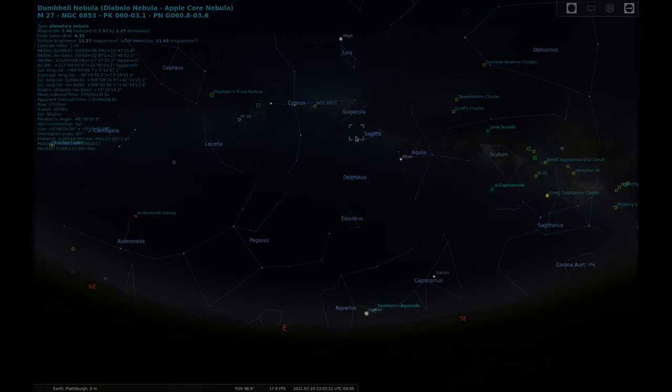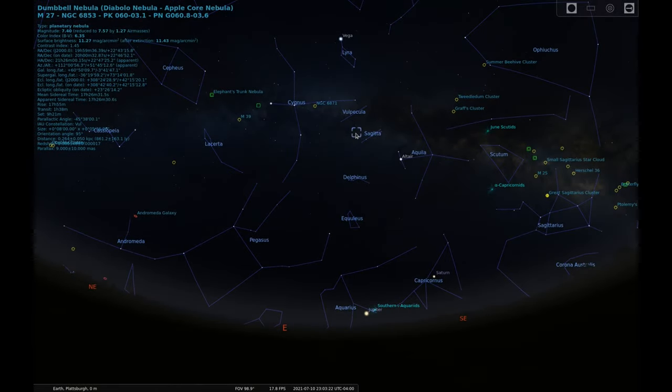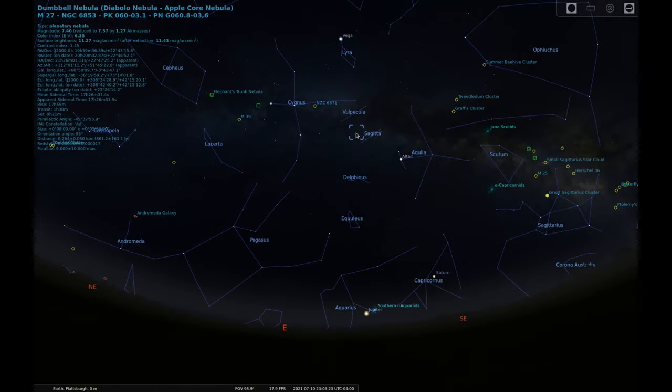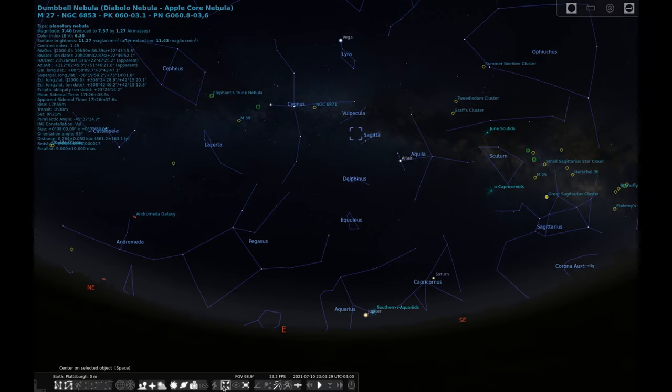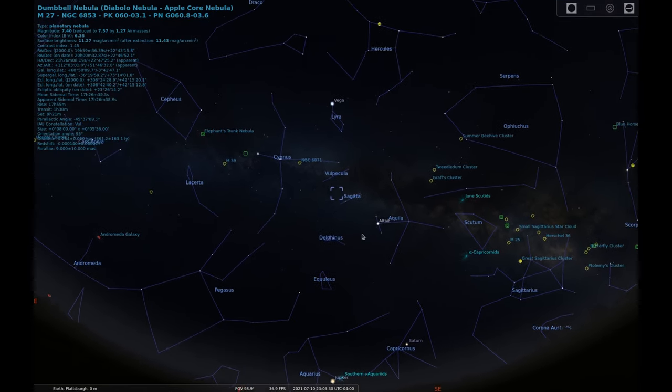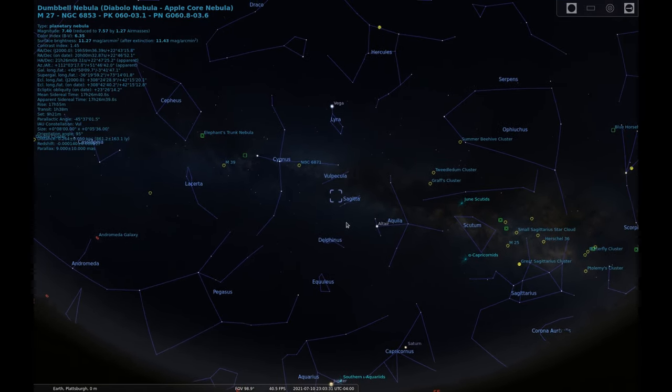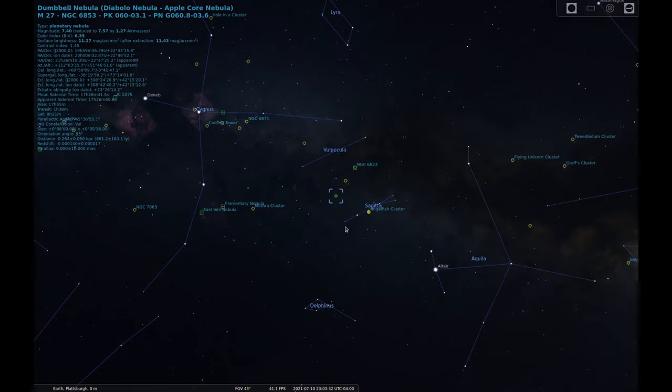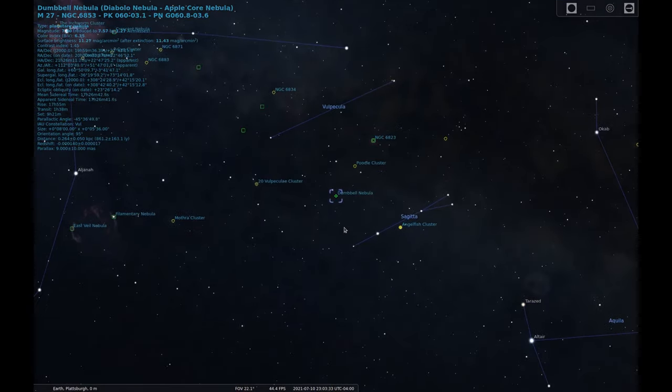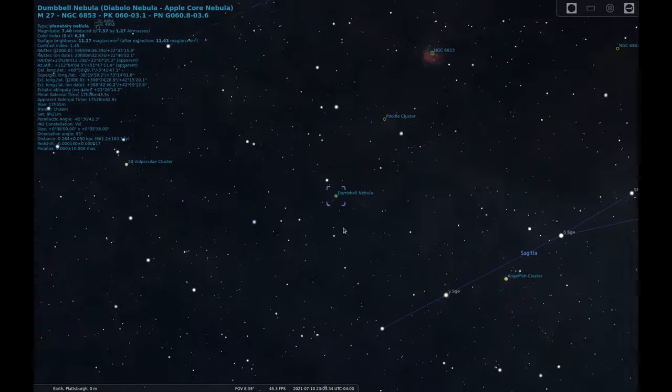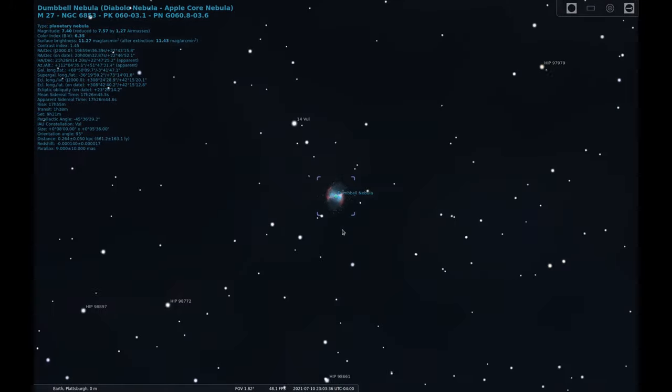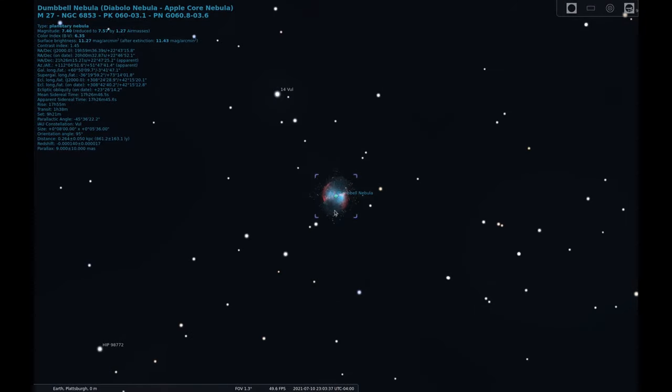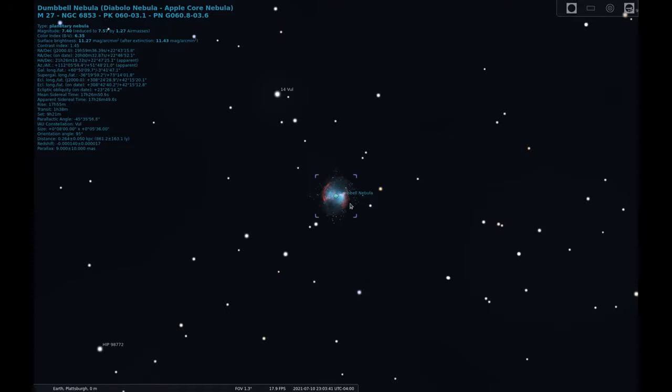M27, also known as the Dumbbell Nebula, is a planetary nebula in the Constellation Vulpecula. This nebula lies 1,360 light-years from Earth and is around a magnitude 7. M27 covers an area of sky which is 8 by 5.6 arcseconds and has a radius of 1.44 light-years.